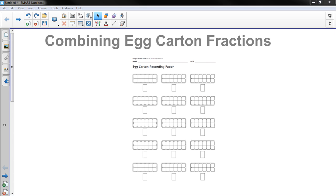Hi, this is Mr. Knowles, and this lesson is about combining egg carton fractions. In class we've been using egg cartons to learn about fractions, to compare fractions, to make equivalent fractions, and this lesson focuses on adding fractions. Students should have this egg carton recording paper to watch along with this video to do their work. Let's get started.